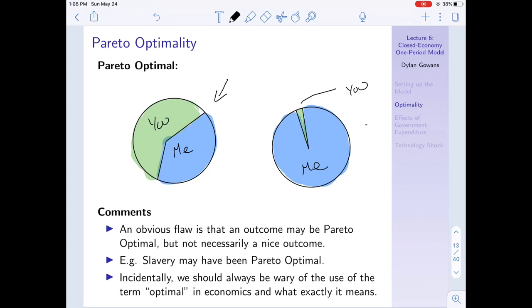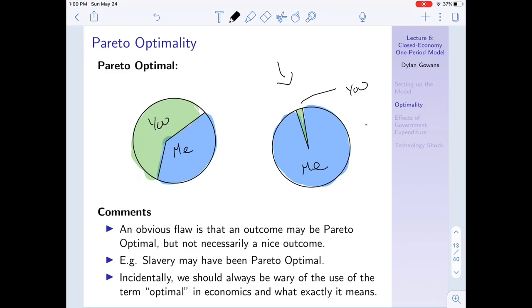What is Pareto optimal? Imagine we re-divide the pie so the entire pie is distributed. Now the only way to make me better off would be to give me some of your pie, which makes you worse off. That is Pareto optimal. Notice there are many Pareto optimal outcomes - for example, one where you get hardly anything and I get most of the pie is also Pareto optimal, since making you better off requires taking from me.